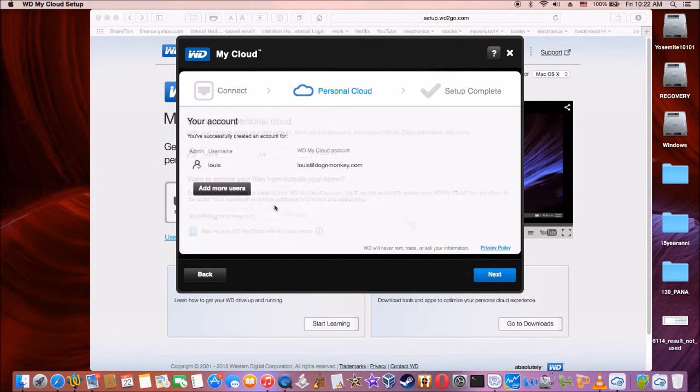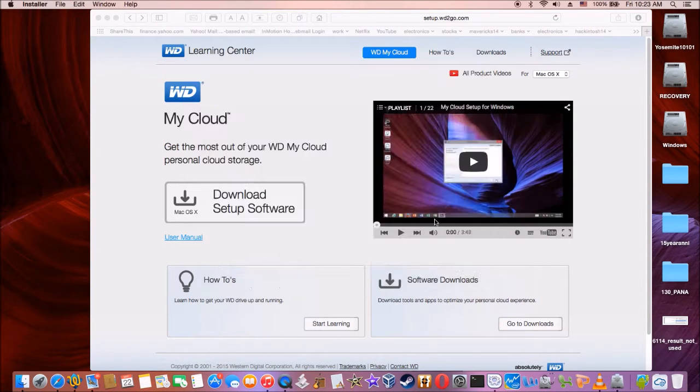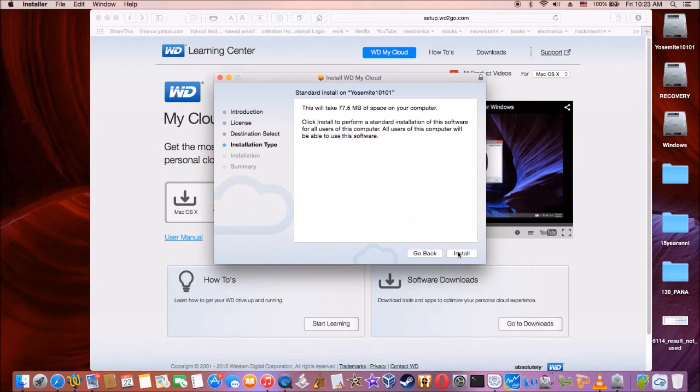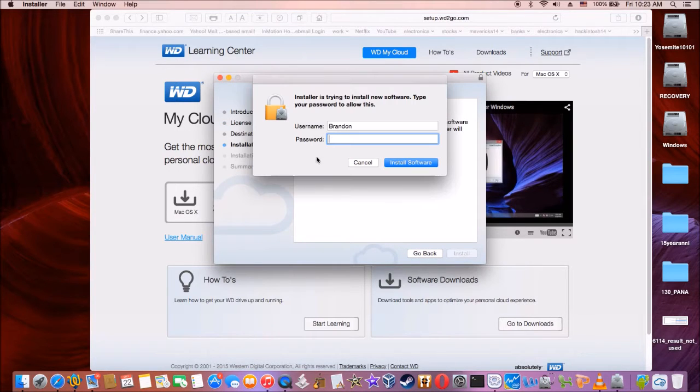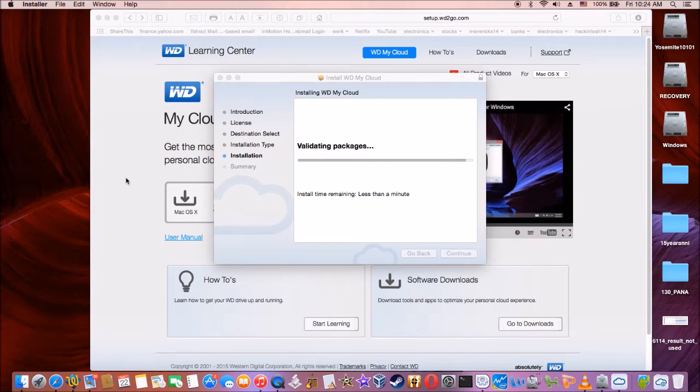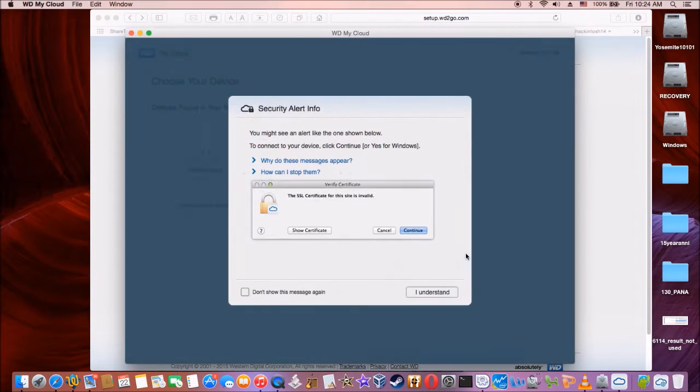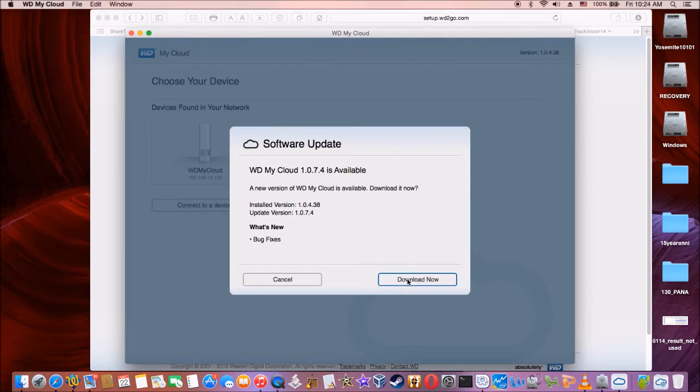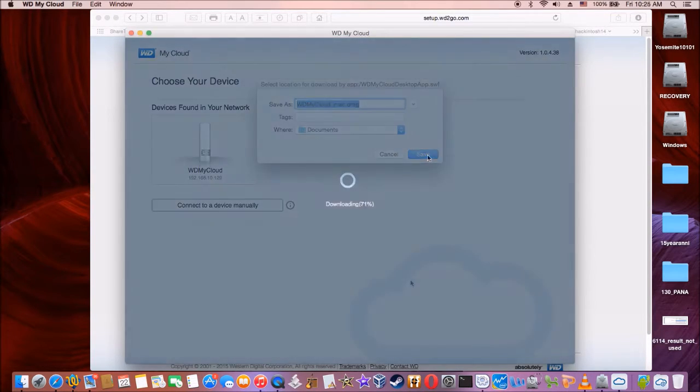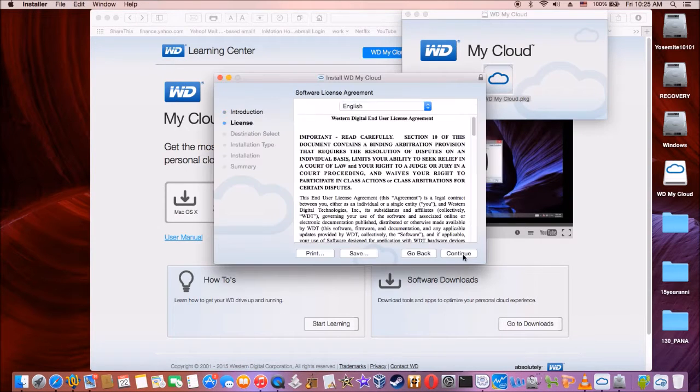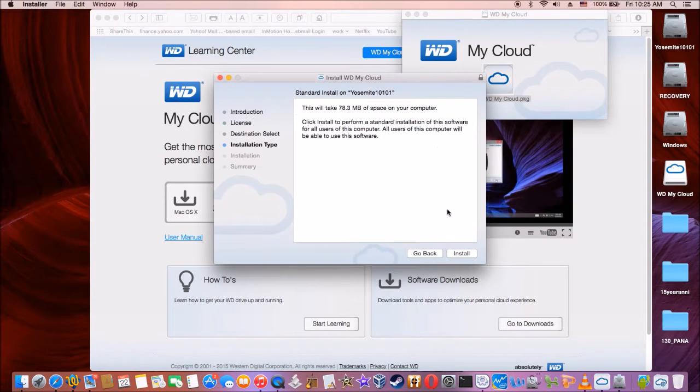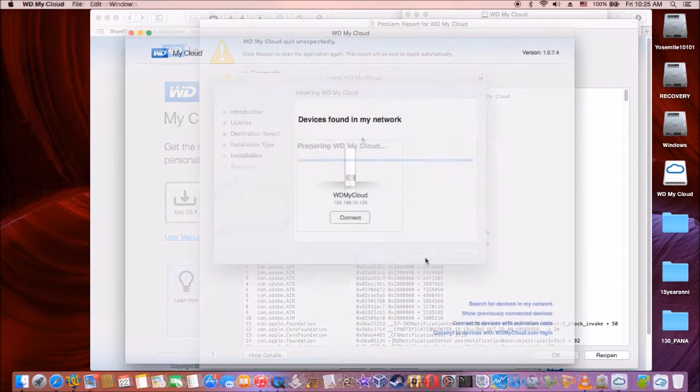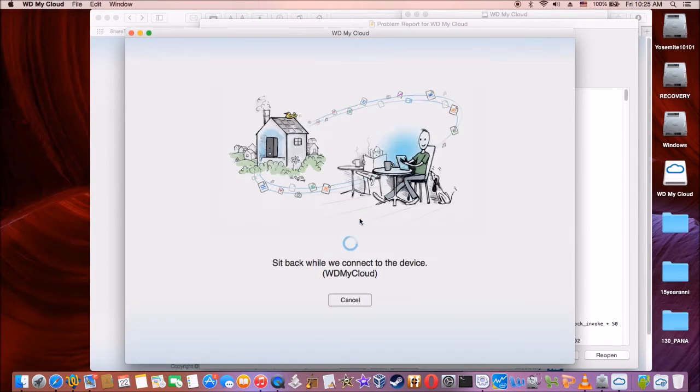So, add more user. New version of My Cloud is available, download it now. Okay. So now it found it, so let's connect.